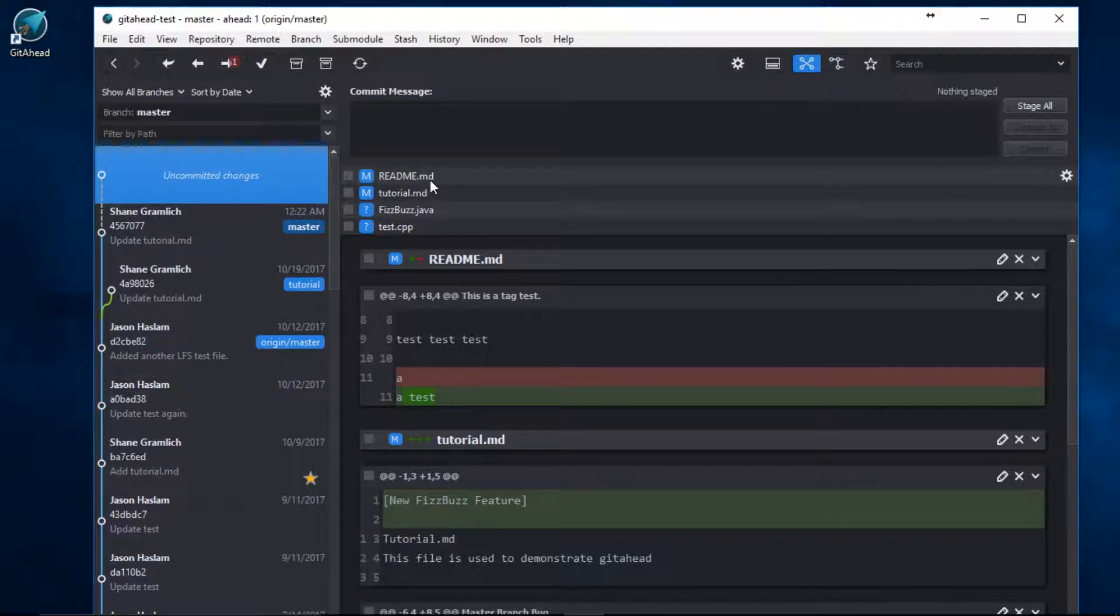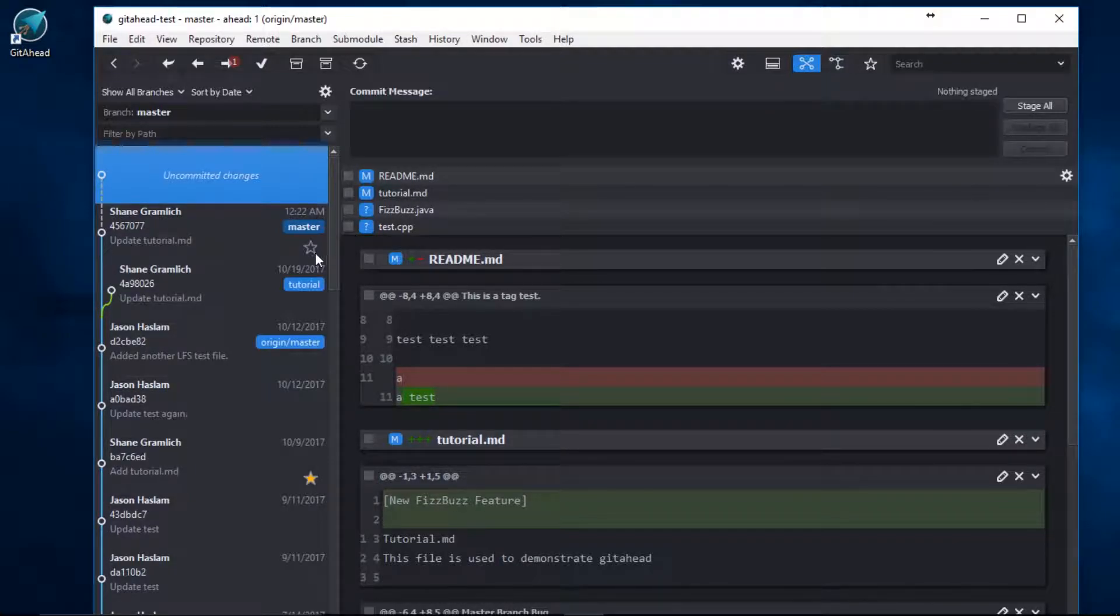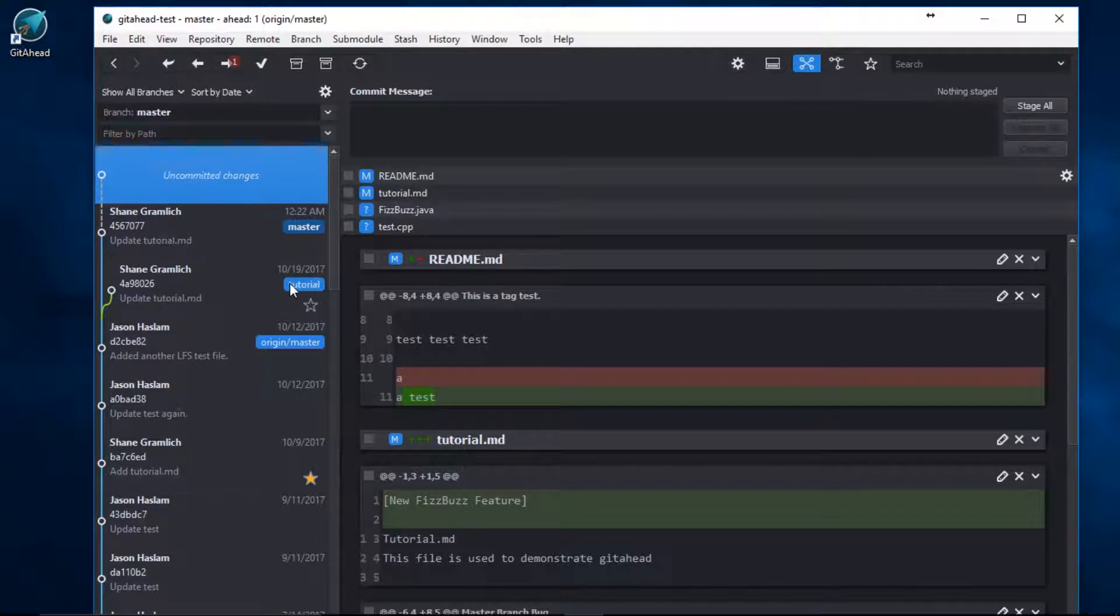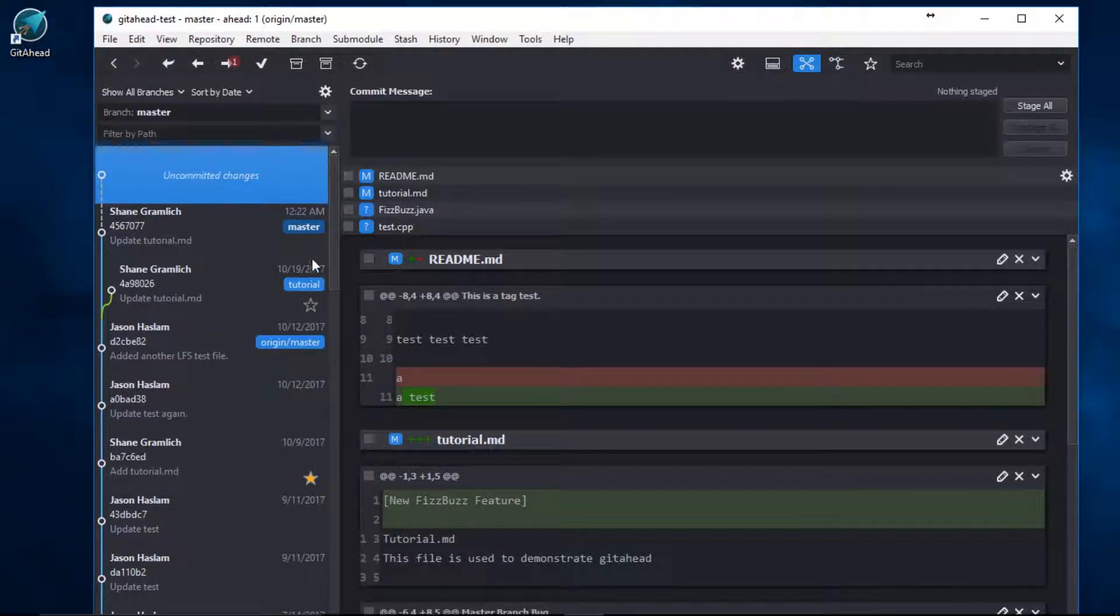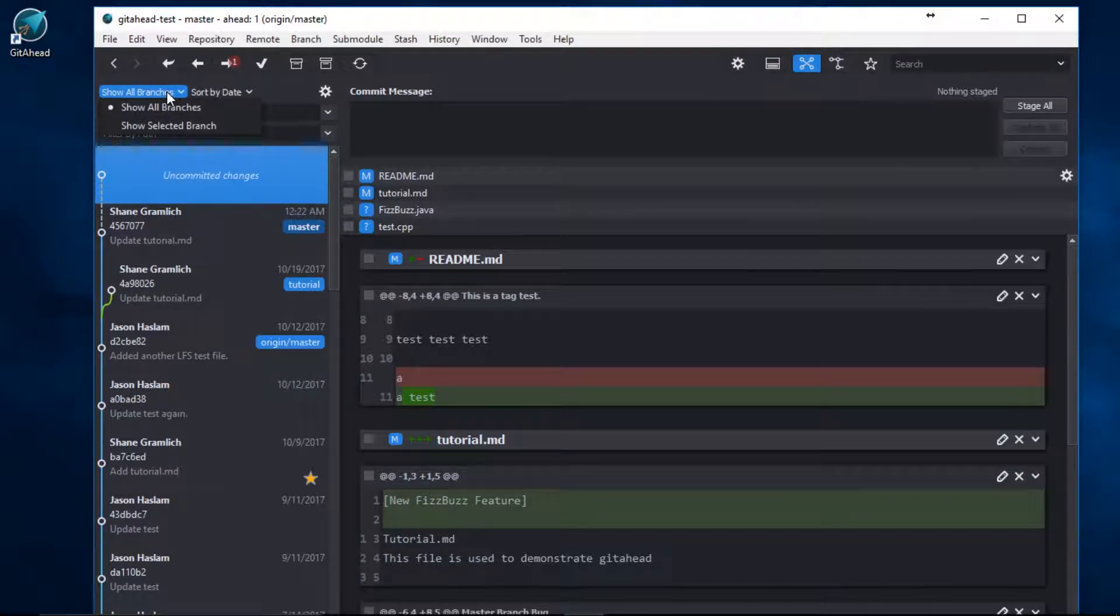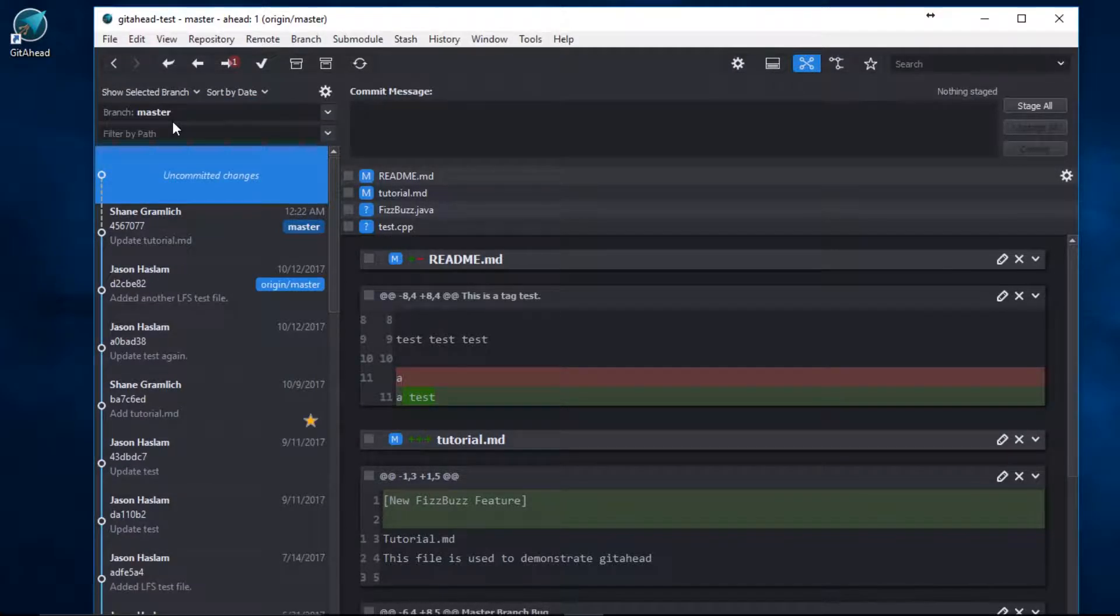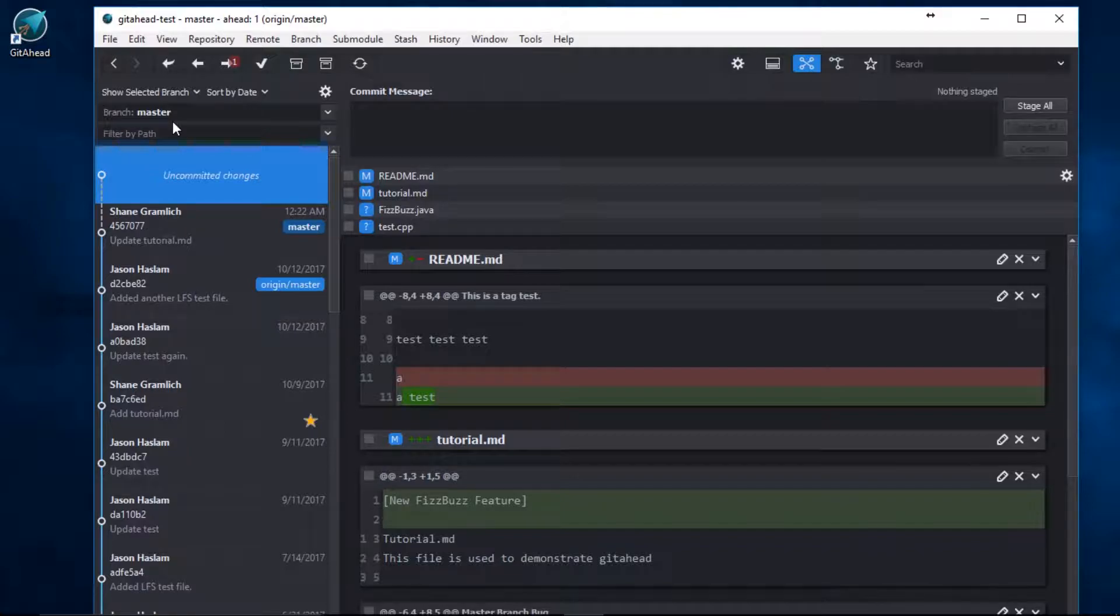I'm going to start by filtering down the amount of branches that are shown here in the commit list. I don't want to see the tutorial branch. Instead of viewing all branches, I'm going to show only the master branch. The master branch is checked out, therefore it is my selected branch.